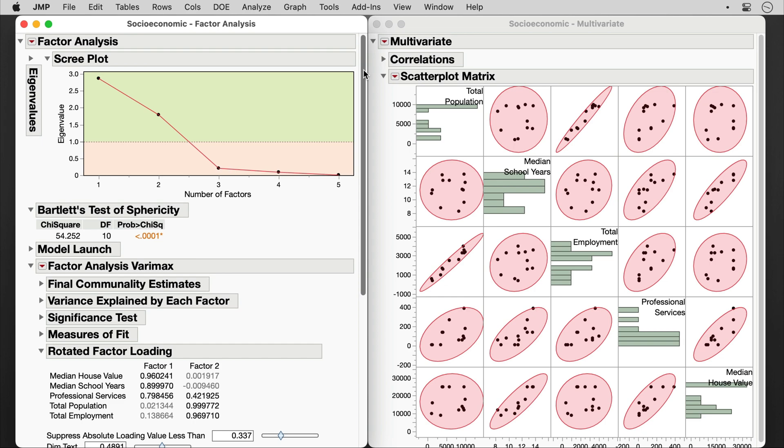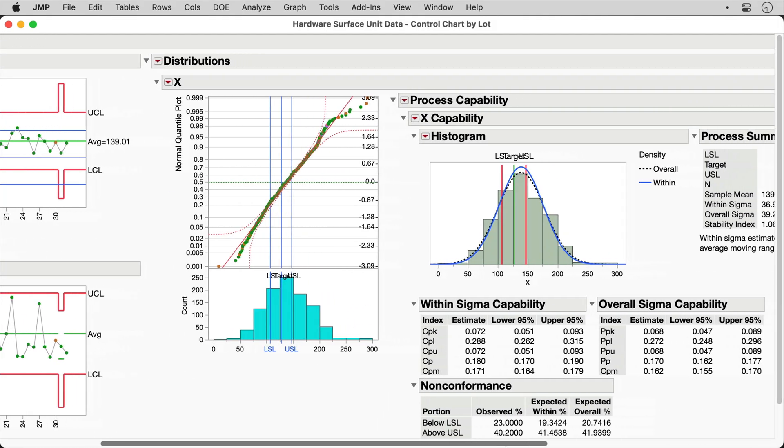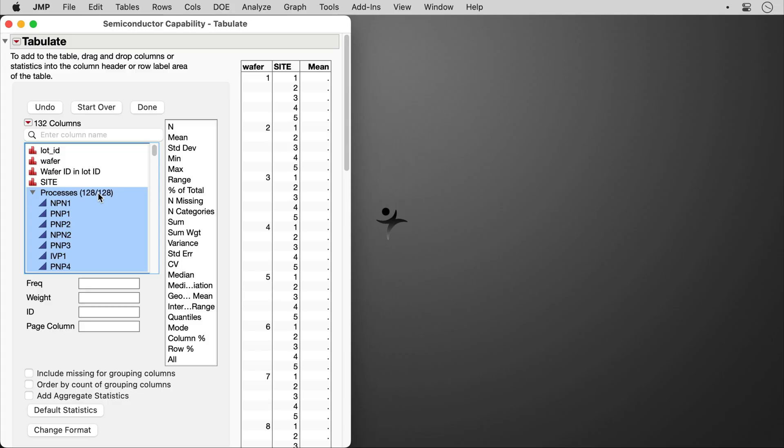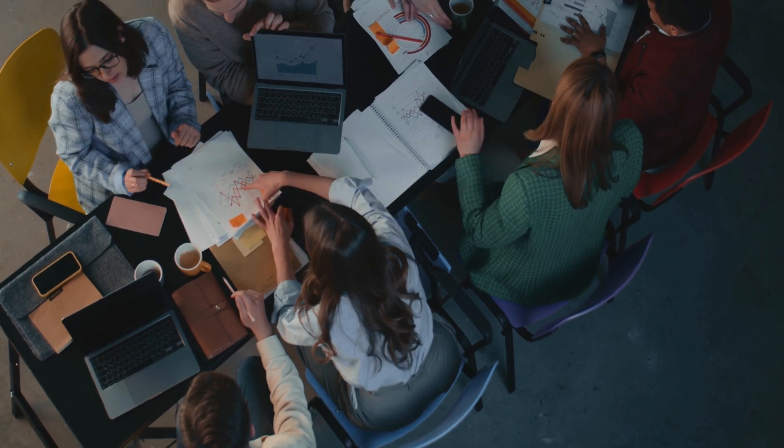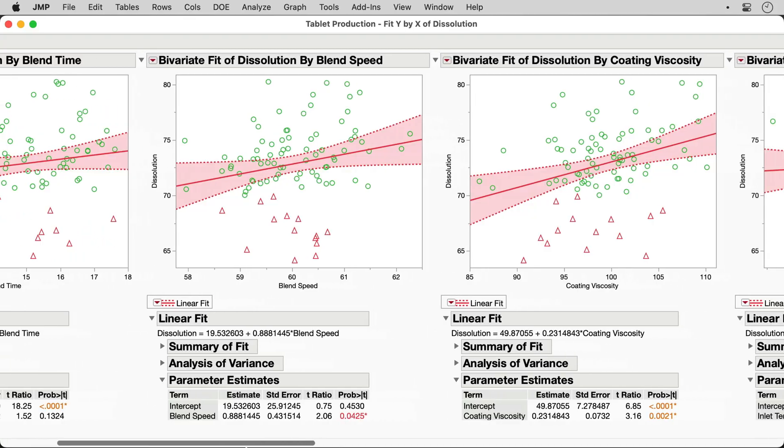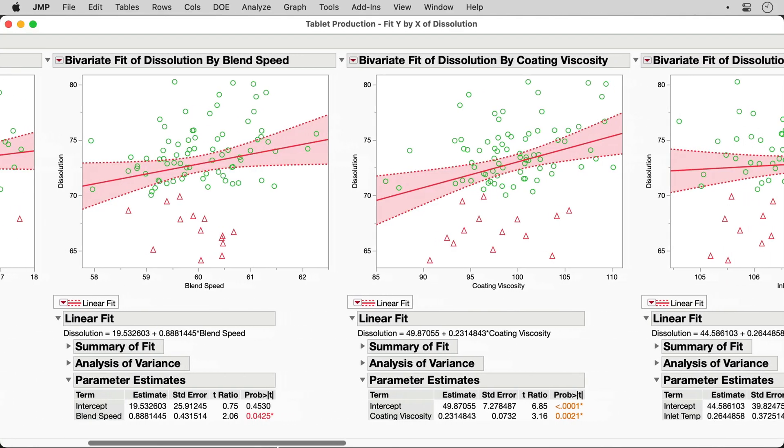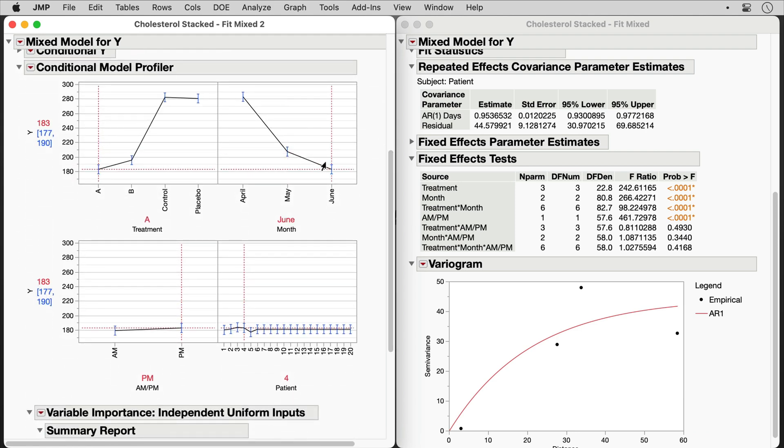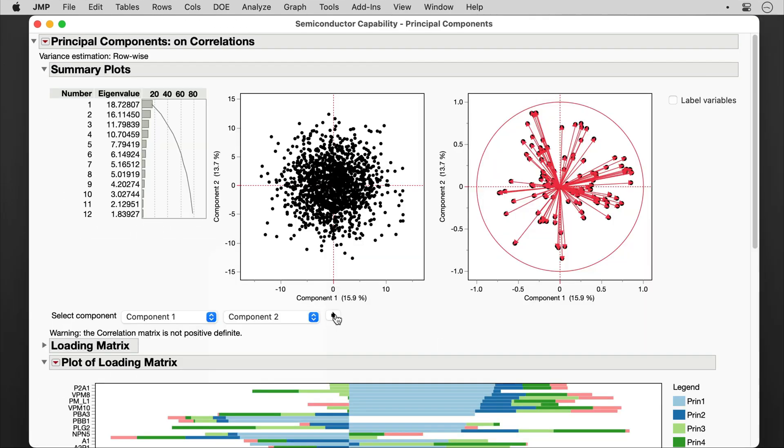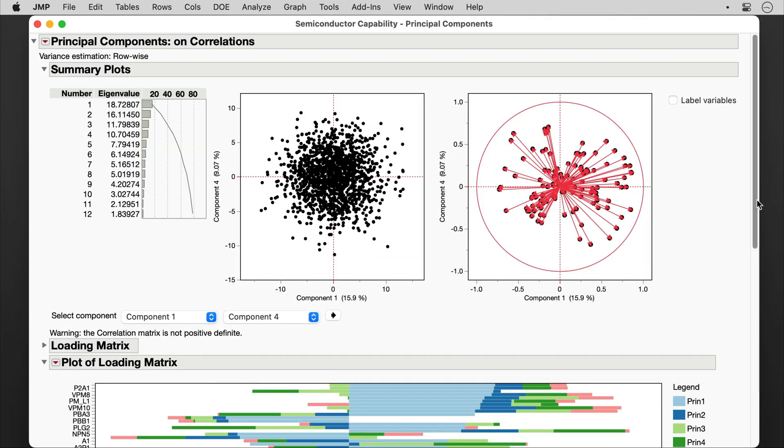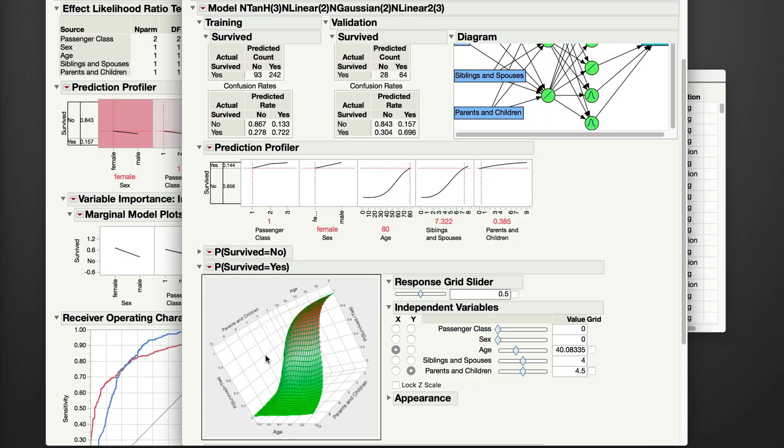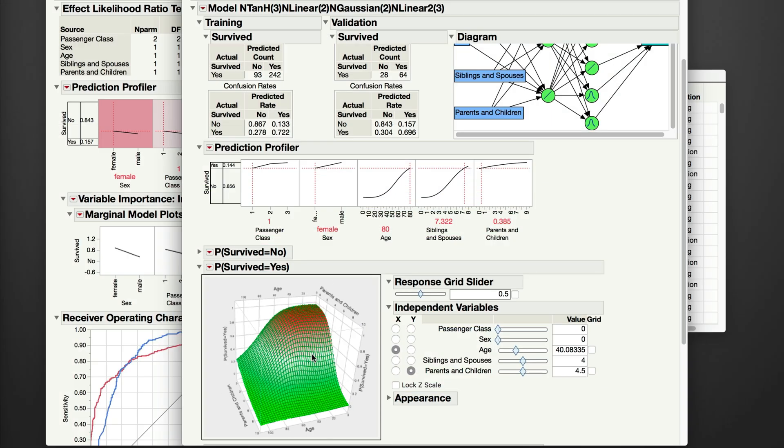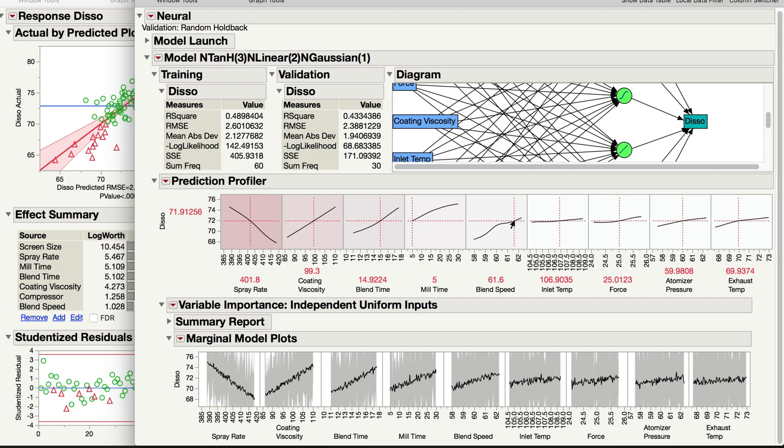Then, rely on JMP's extensive analysis and modeling capabilities to get fast answers to your most pressing questions. Fit everything from regressions, ANOVA, and mixed models to multivariate analyses like principal components and factor analysis, along with the most advanced machine learning models like regression trees and neural networks.